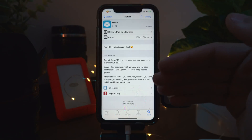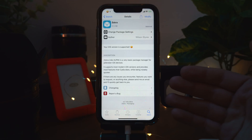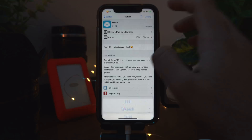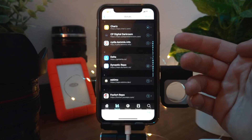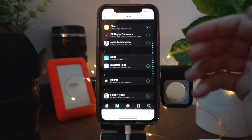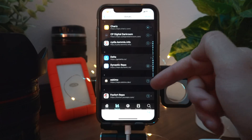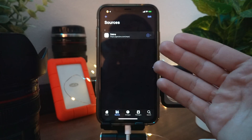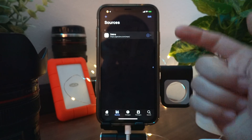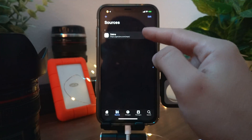The Number is a tweak for Cydia that allows you to see how many tweaks you have installed. It's a basic package counter for your jailbroken iOS device. When you go into Zebra and look at your sources, you can see how many tweaks you have installed from each source.